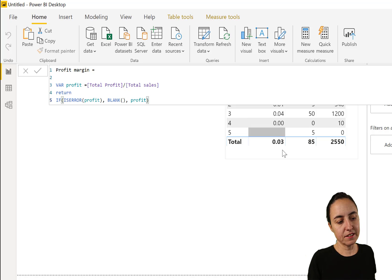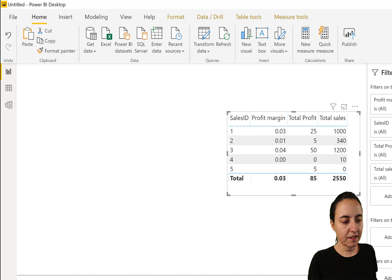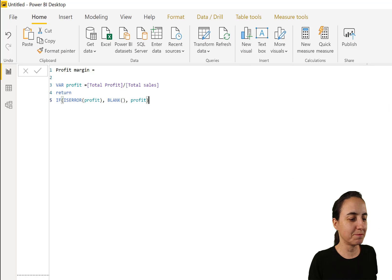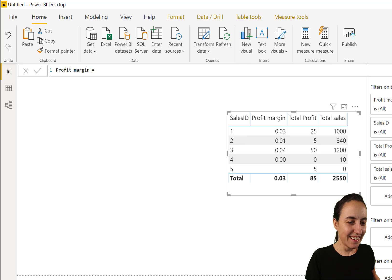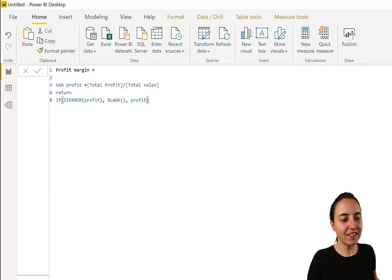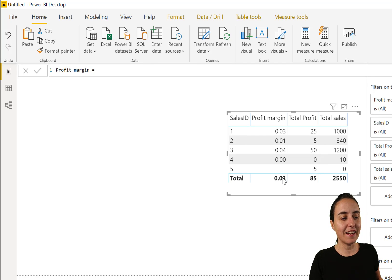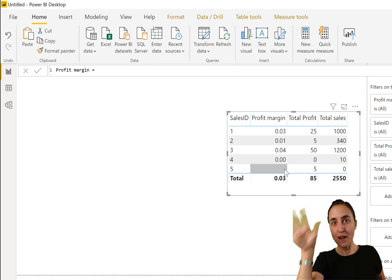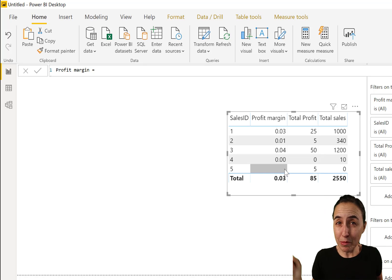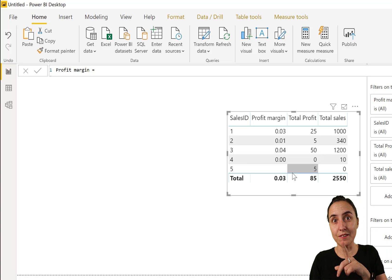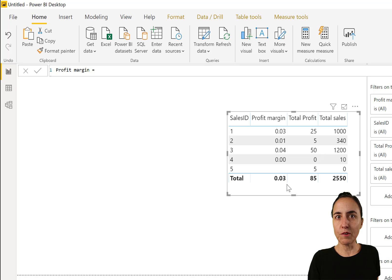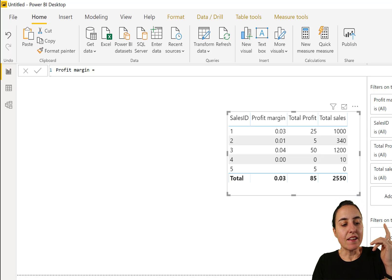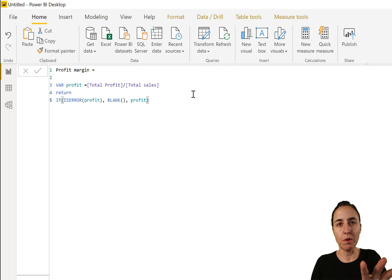And as you can see here, let's move this a little bit. So here you see, instead of giving us the infinity thing, it is giving us blank. Again, the totals are being calculated because Power BI does not care about what is happening row by row. It just does it by its own row when calculating totals.